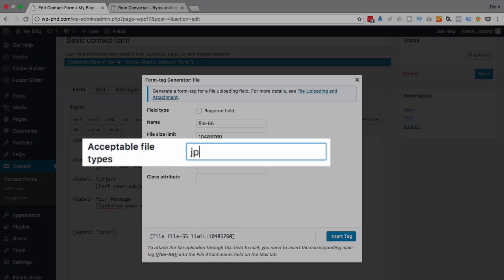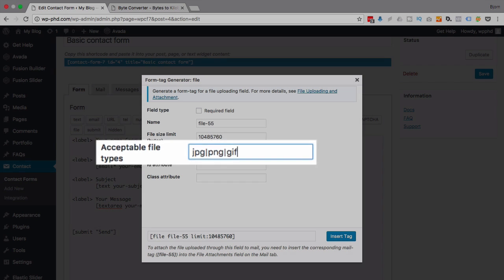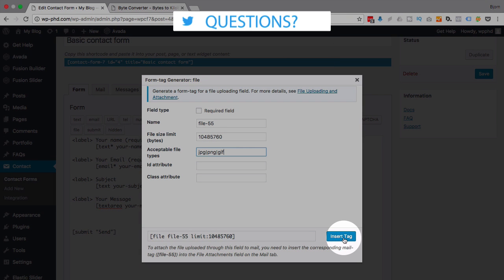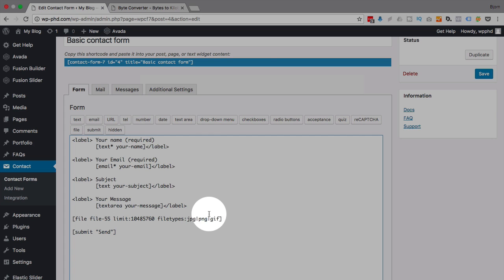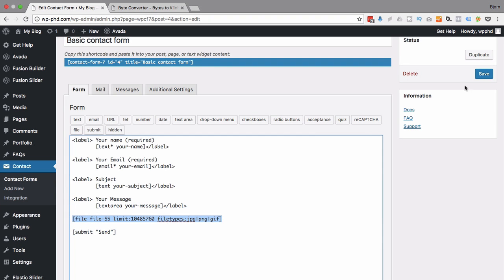So I'm just going to complete this form here, make a PNG and GIF, click on insert tag. Now here's our file upload tag. We save this.